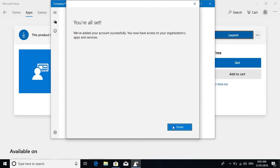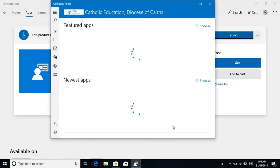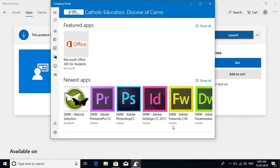You're all set. Select 'done'. Great, and you should see featured apps that are available for installation.